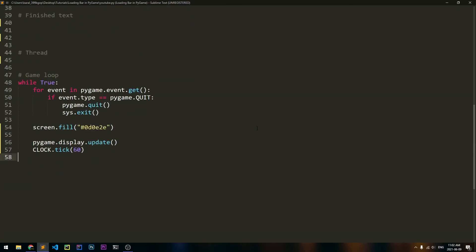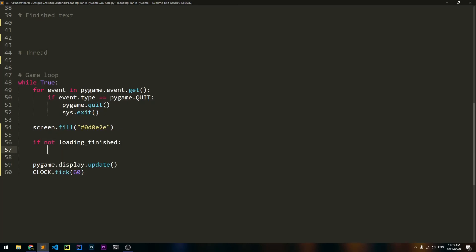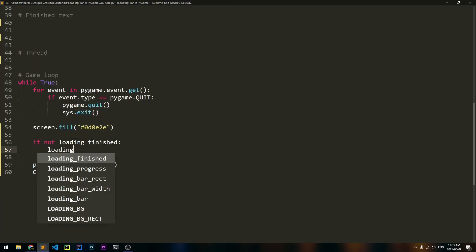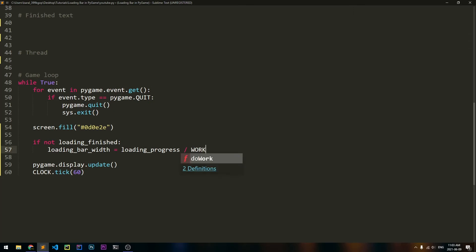Now let's go down to the game loop and actually create the logic. We want to do two things: if we haven't finished loading, then we should increase the width of the loading bar, and if we have finished loading, then we should just display some text. So let's say if not loading_finished, then we should update the width of the loading bar. loading_bar_width will be equal to loading_progress divided by work, multiplied by 720 pixels. Basically, we're seeing how far we've progressed in relation to how far we should progress, on a scale of 0 to 720 pixels.